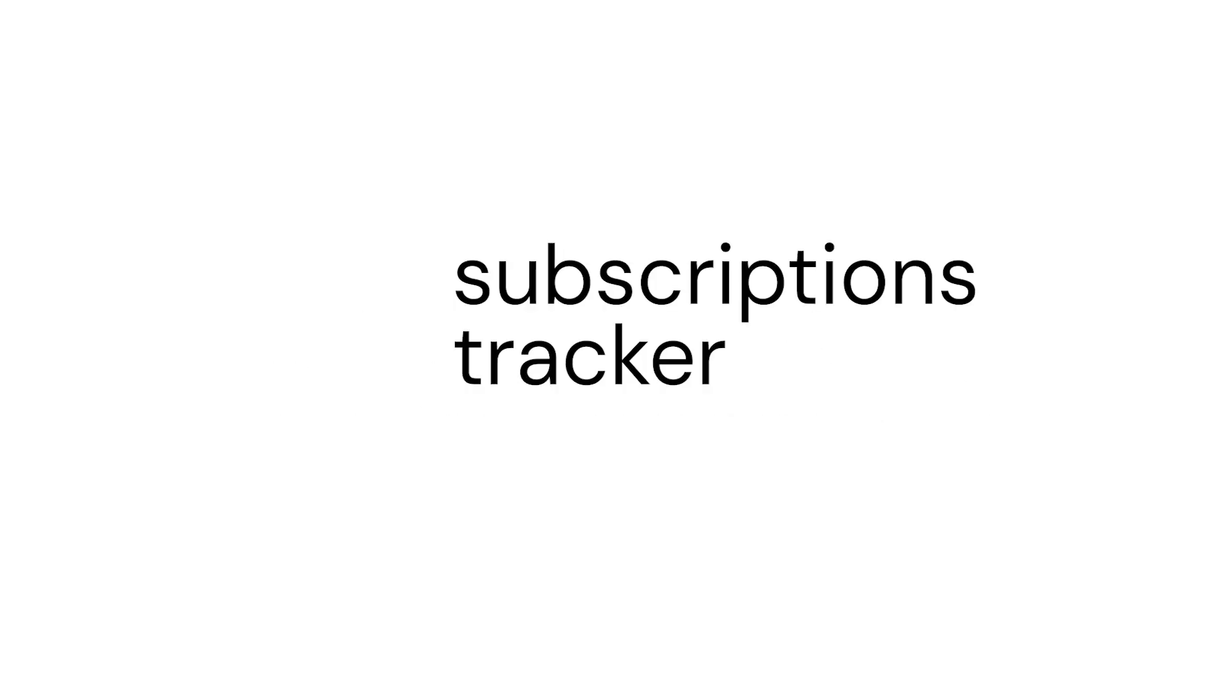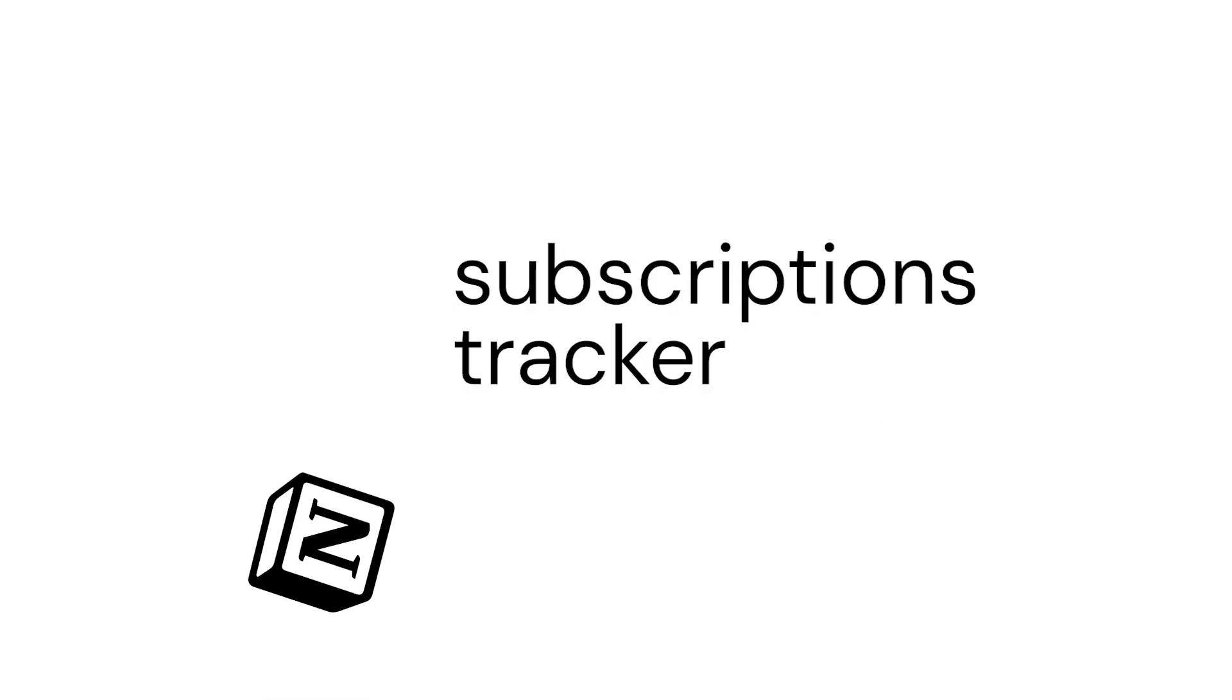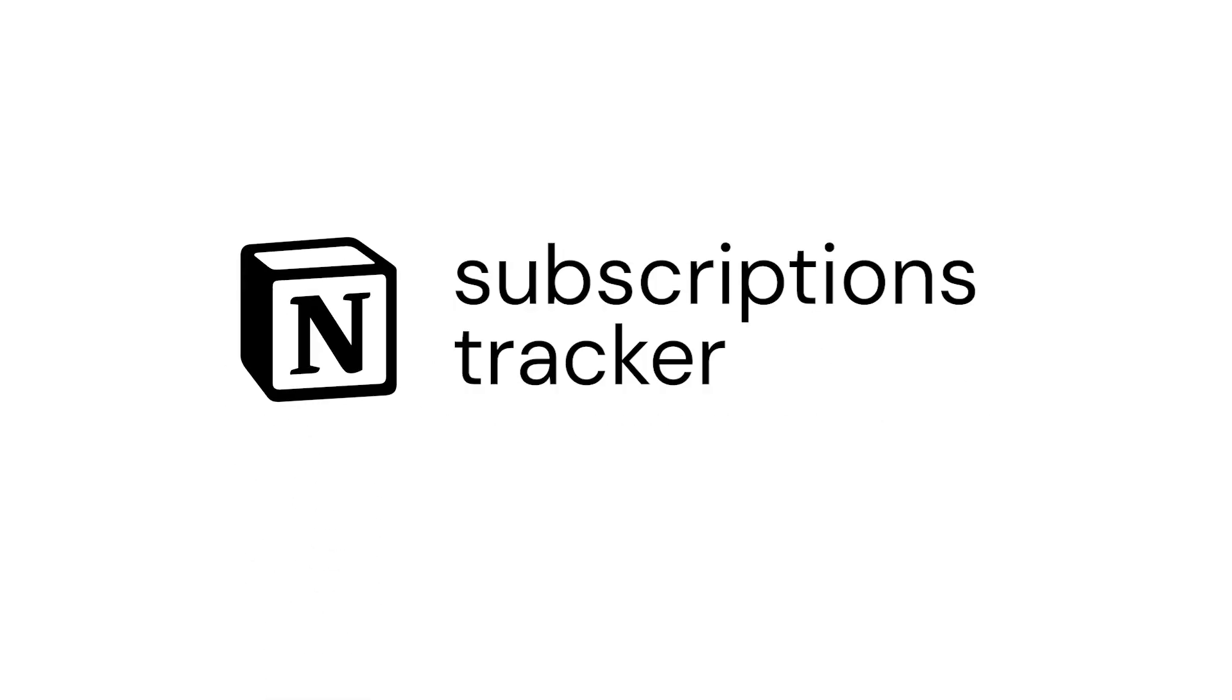In today's video we are building a subscriptions tracker from scratch in Notion. This is perfect for intermediates in Notion and for beginners I'm going to walk through every single step of the way.